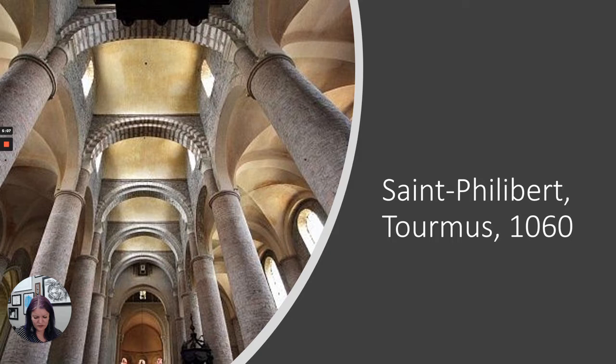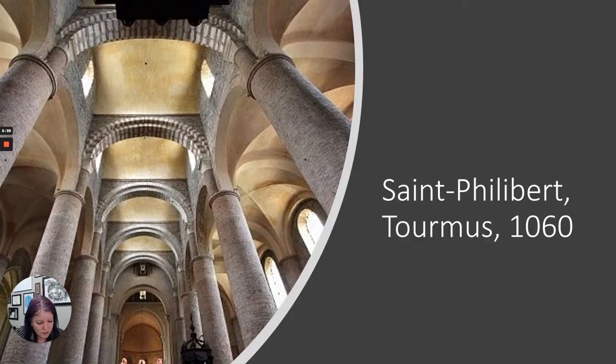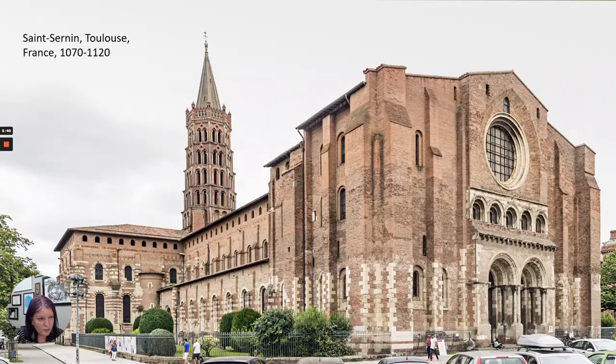St. Sernin and St. Filibert are both good examples of the Romanesque stone vaulting system. We have barrel vaults in the center above the nave and groin vaults above the aisles. Etienne was the first to incorporate stone sculpture, which becomes a defining feature of the Romanesque a little bit later. We only see stone sculpture at Etienne in the capitals of the columns.